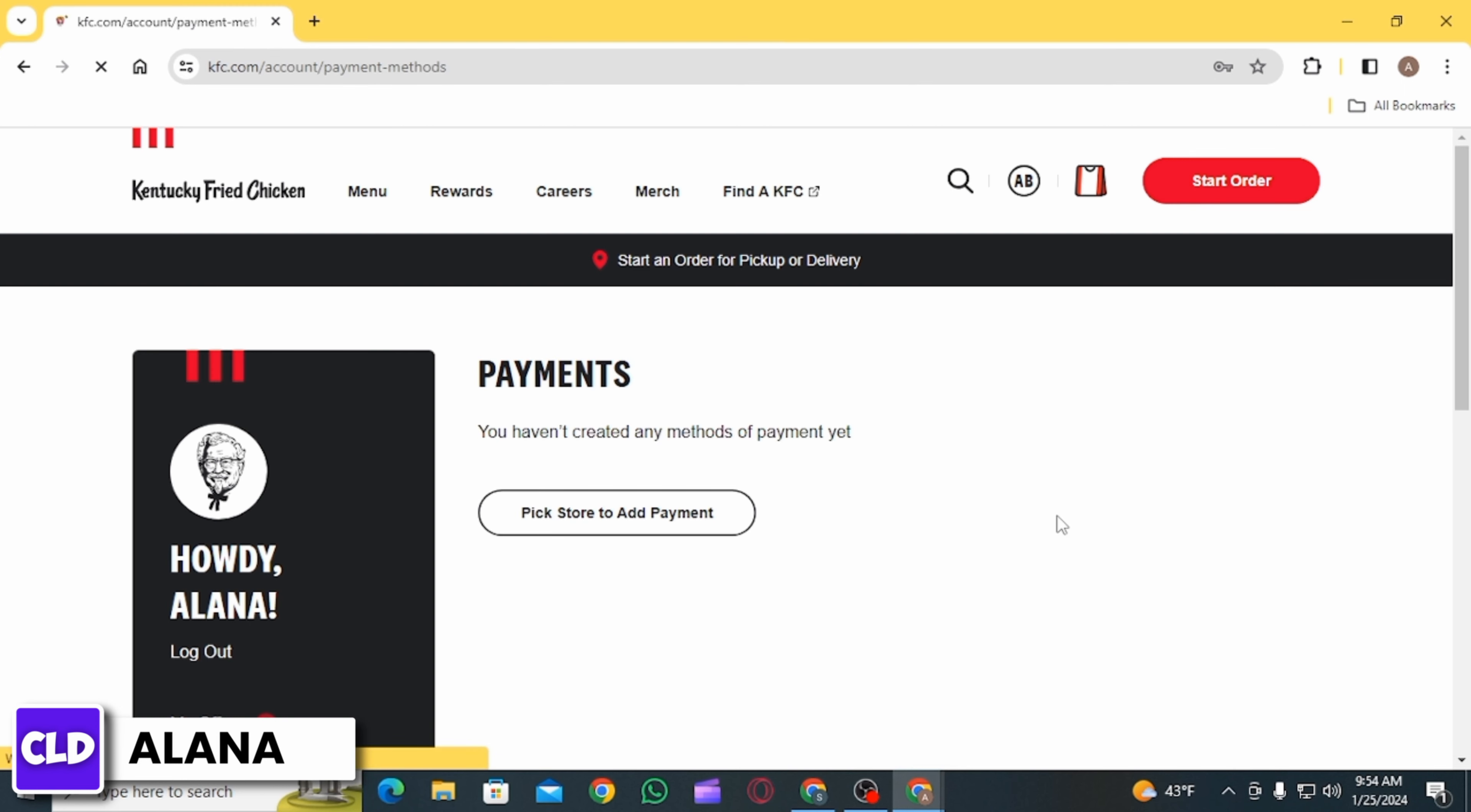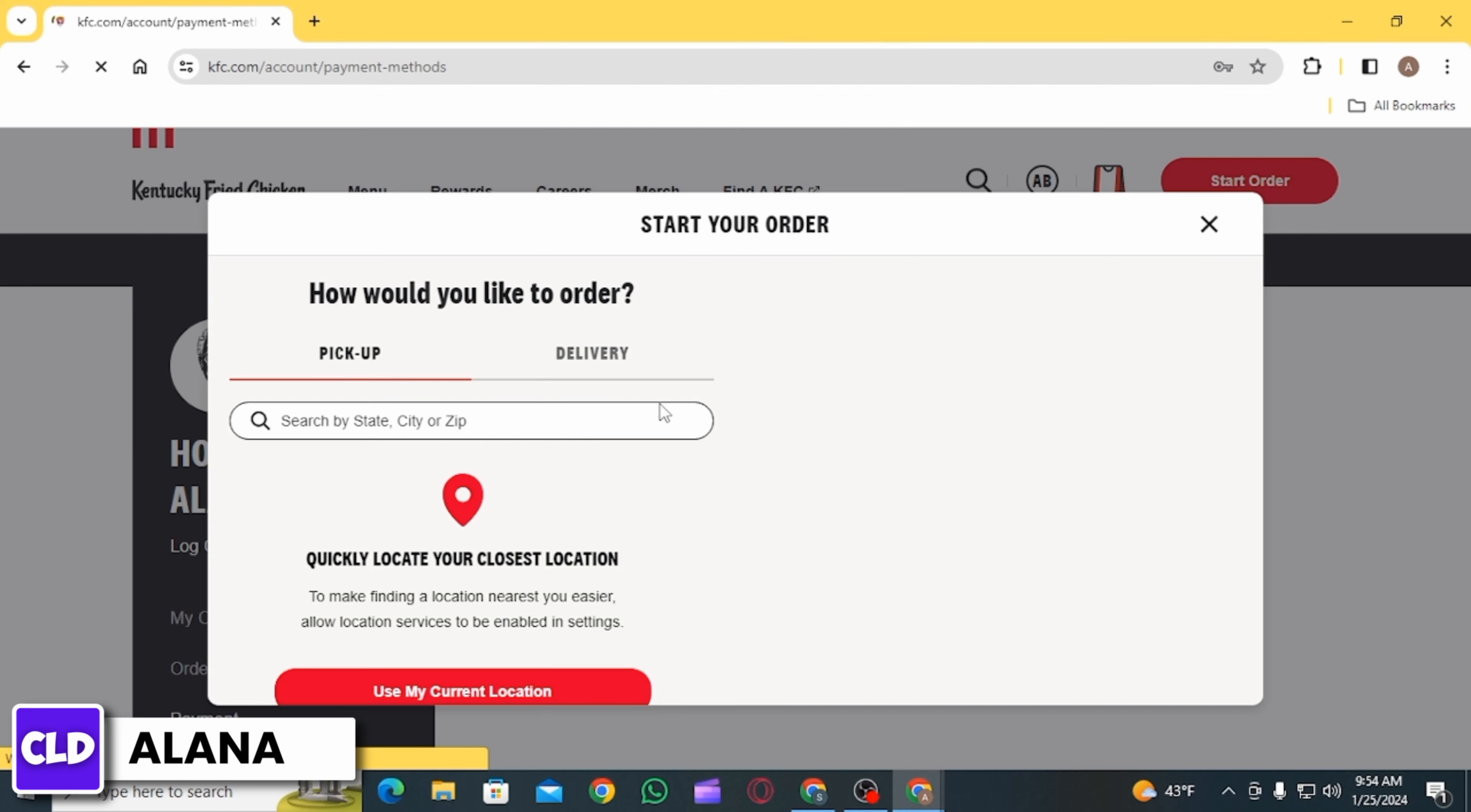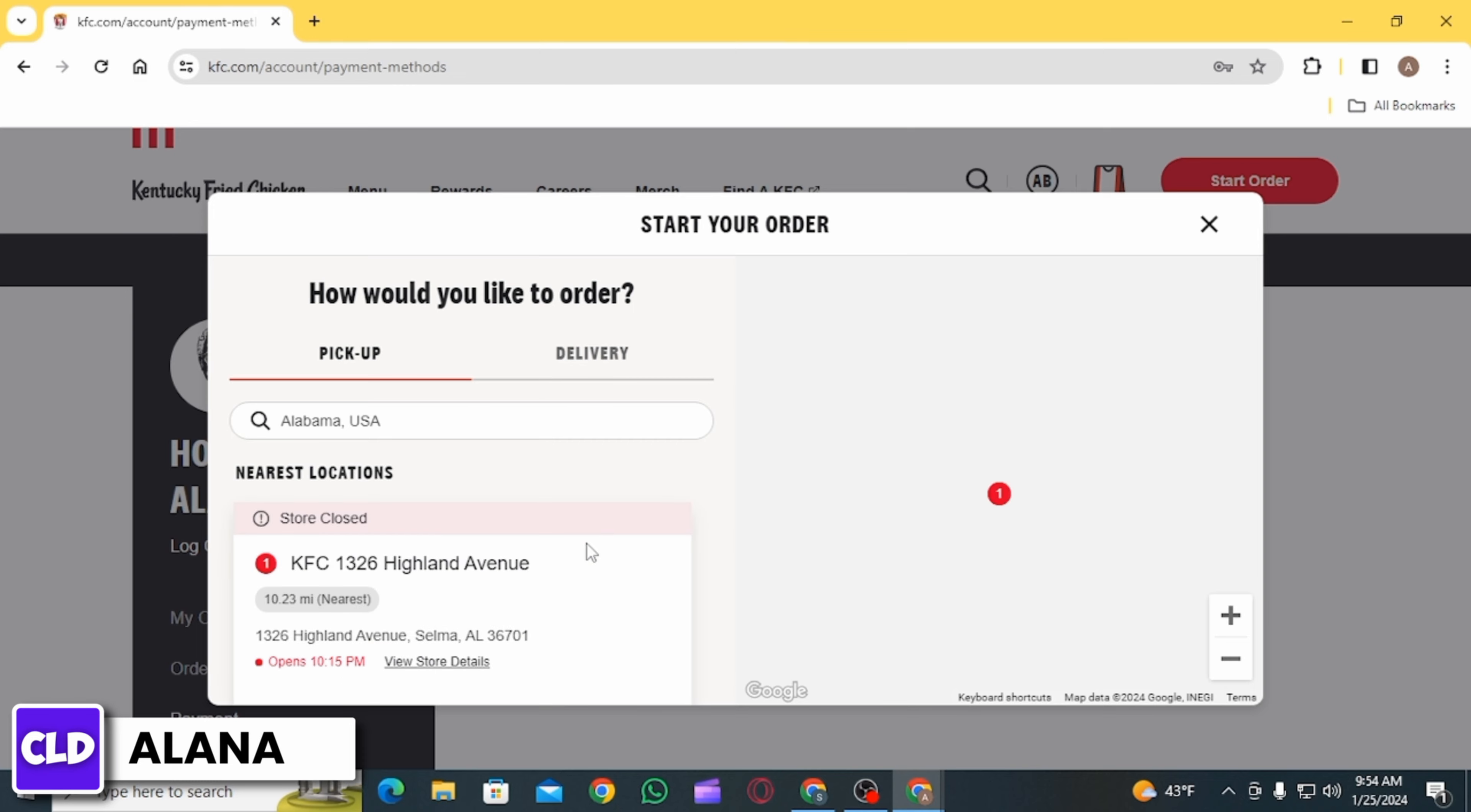Once you select this option, the first step is to add a store. For that, click on Pick Store to add payment option. On the search box, search for your location. You can also select your location from the map.